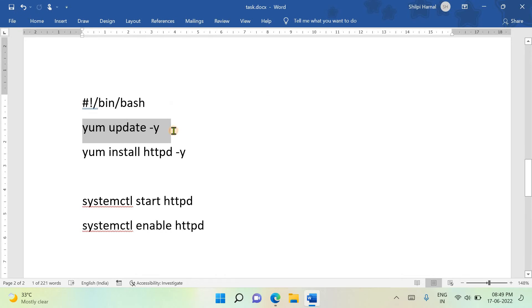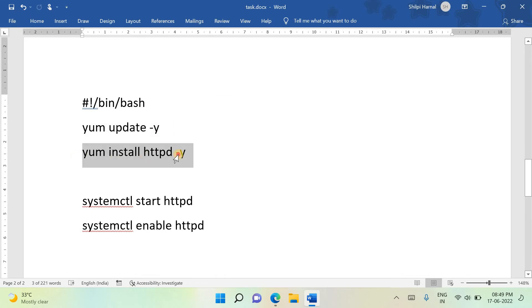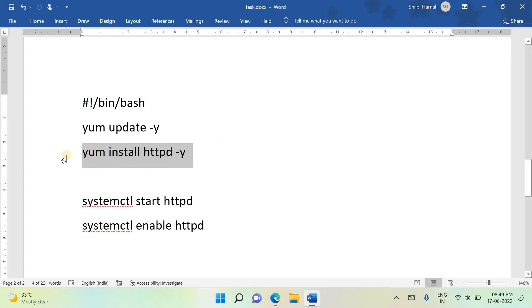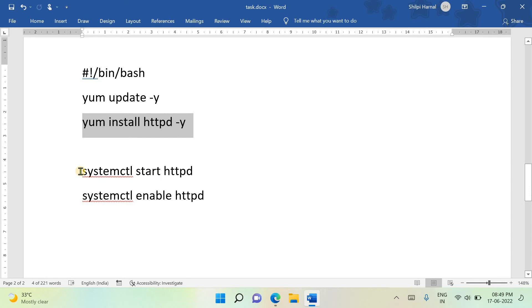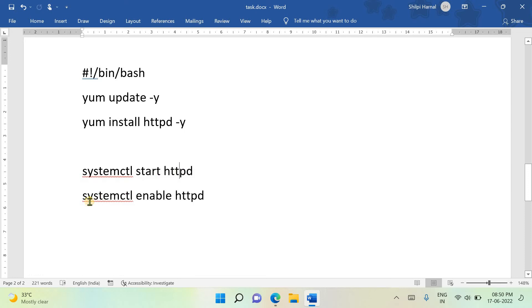This is to install all operating system updates. This line is the instruction to install the Apache server for your EC2 instance. It will install your EC2 instance with Apache server. You can also run these commands through command line interface, which we'll see in the next video.